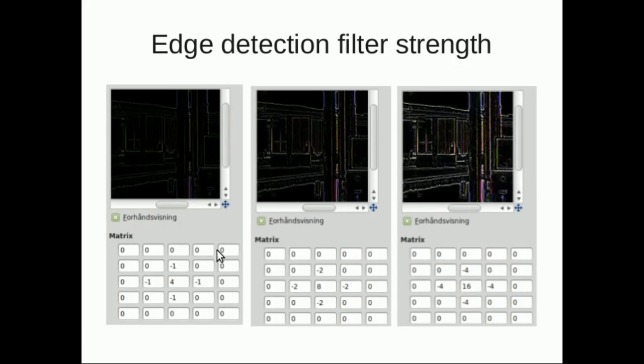We can increase the edge detection strength by just multiplying the numbers, and you can see how it's going to be strengthened with higher values.